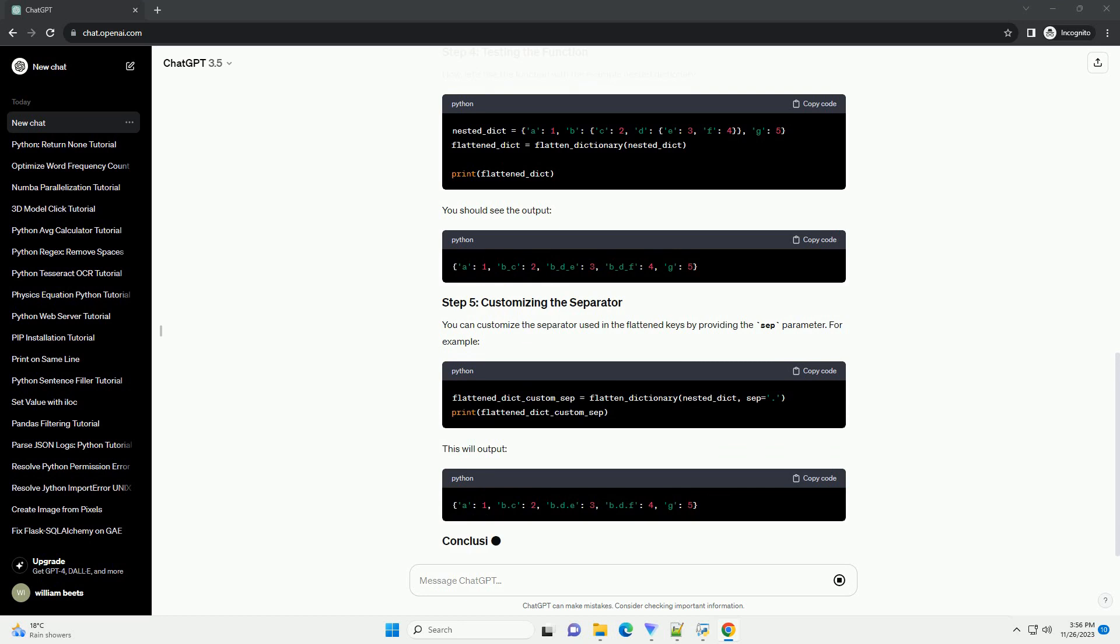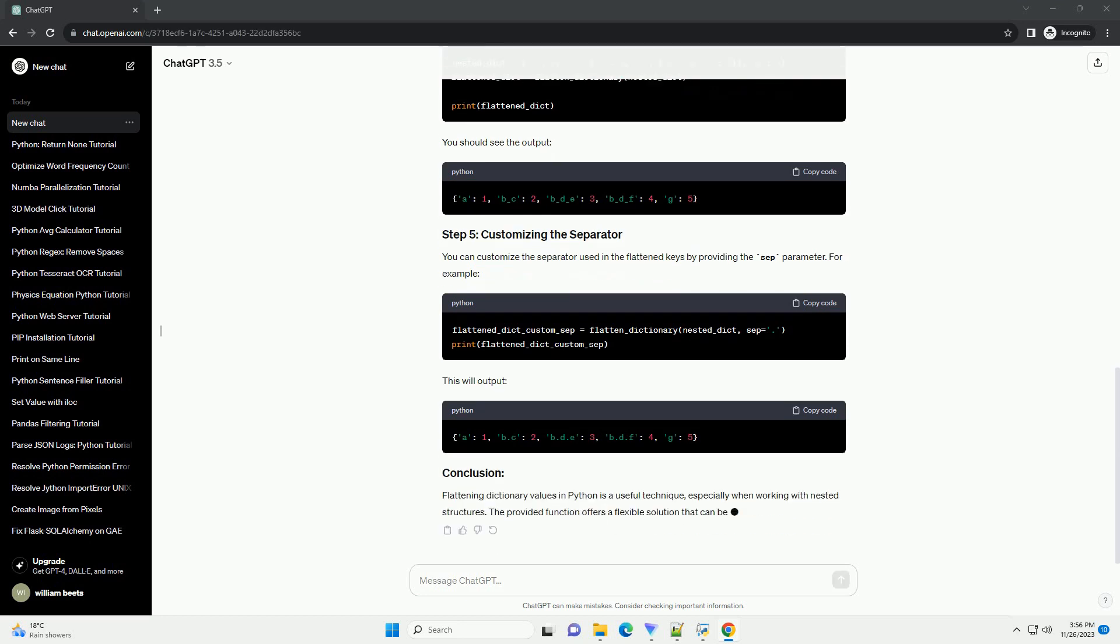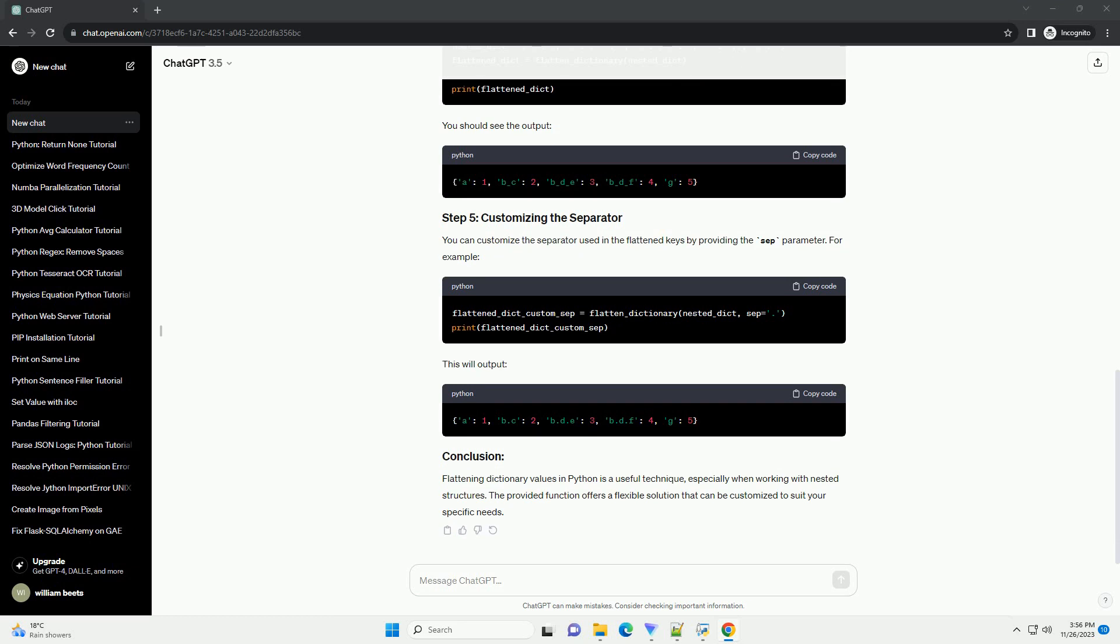For example, this will output... Flattening dictionary values in Python is a useful technique, especially when working with nested structures. The provided function offers a flexible solution that can be customized to suit your specific needs.